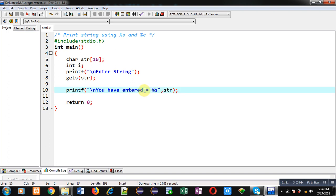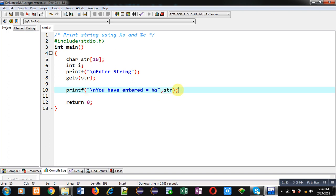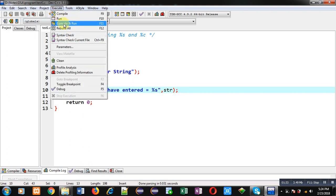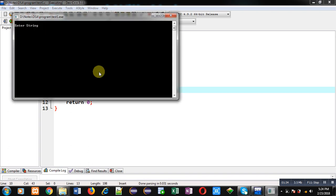In this method I have used %s inside printf. If we use printf and %s, then we can print the content of the string on the console. I am executing this code and entering my name Sanjay.